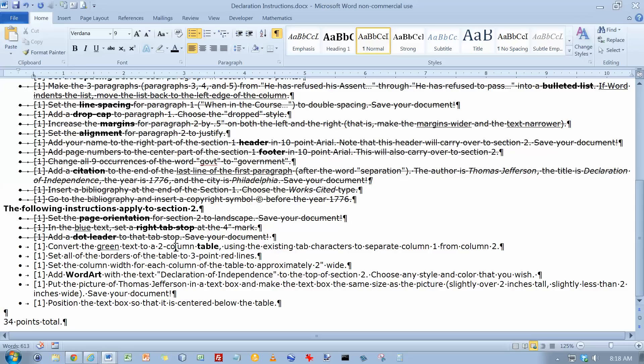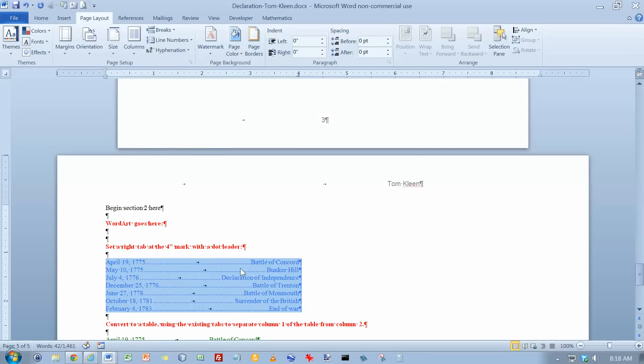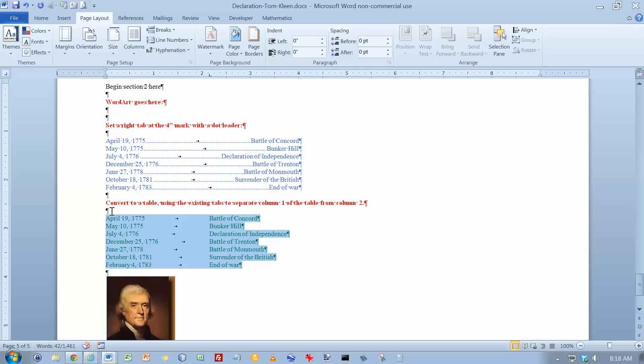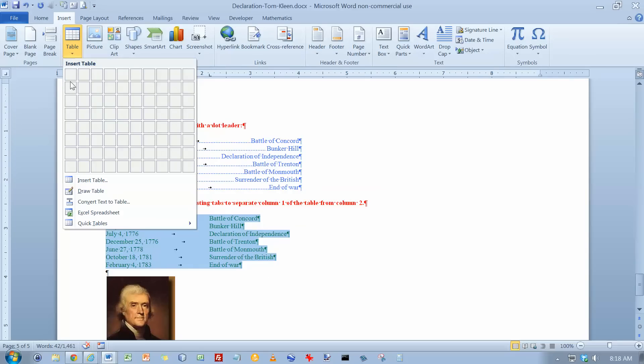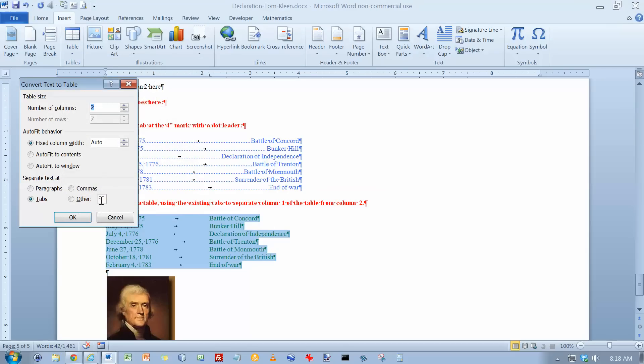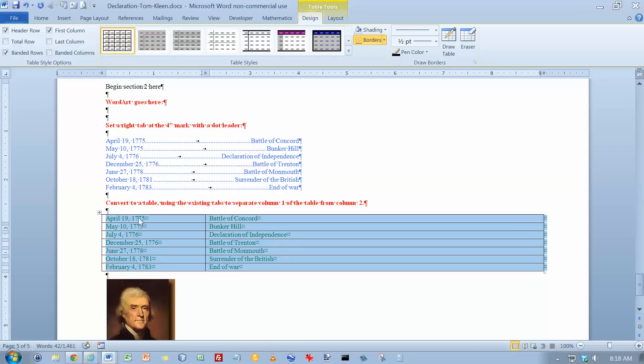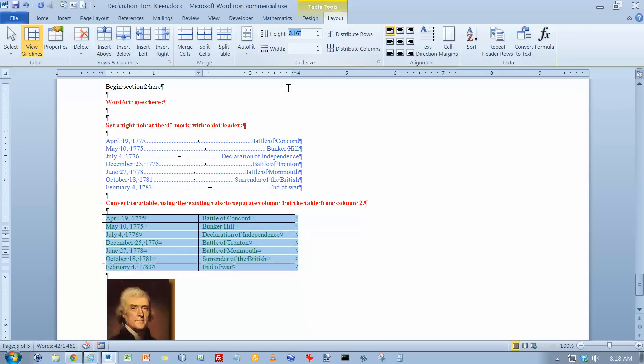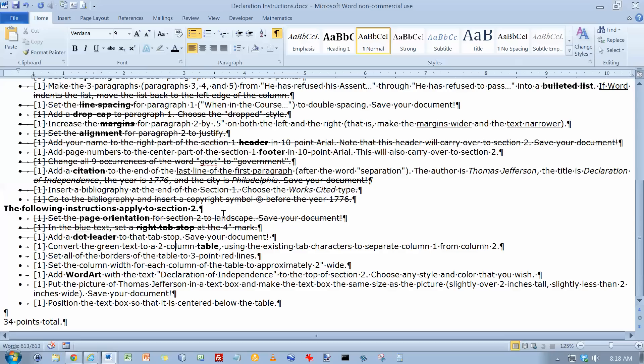And convert the green text into a two-column table. So let's select it first. Make sure you don't accidentally grab another line above or below or Word will get confused. We want to insert a table. We want to convert the text that's there into a table. Two columns is right. Click on OK. And we want to make the width of everything 2 inches.